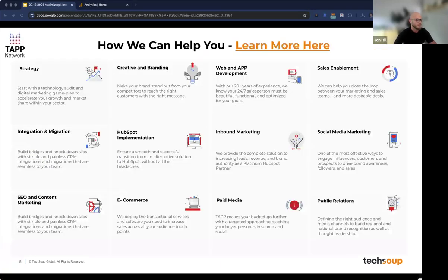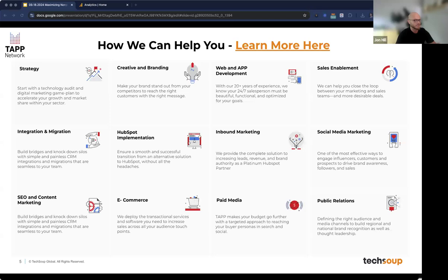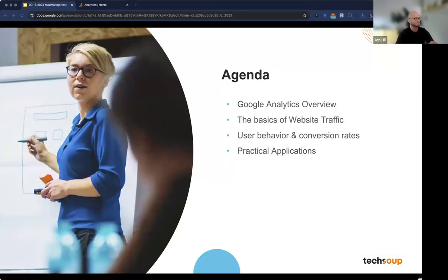You'll get this slide deck after, so I won't go into this too much, but it does show some of the services we provide — from branding to web development to CRM and ongoing support retainers. We are a full-service digital marketing agency specializing in services designed to help nonprofits grow. With that, I'll hand it over to Julian to get this webinar rolling.